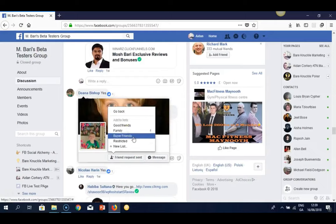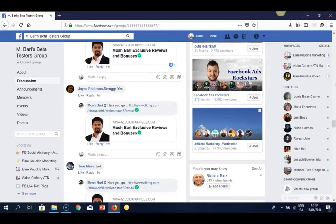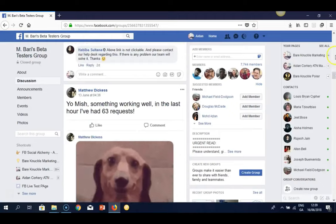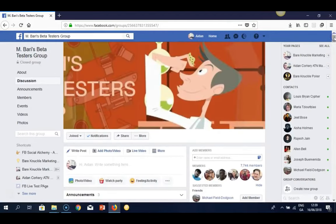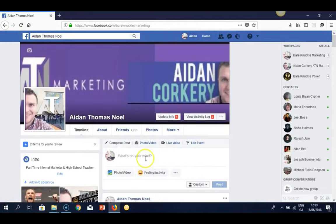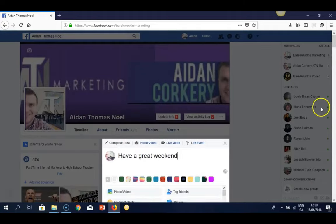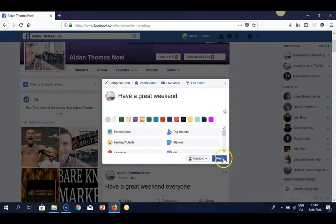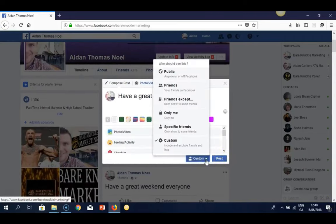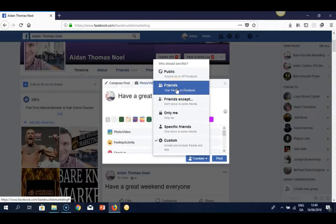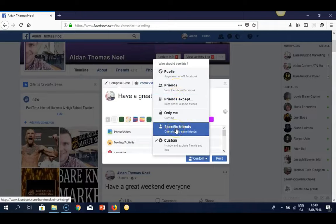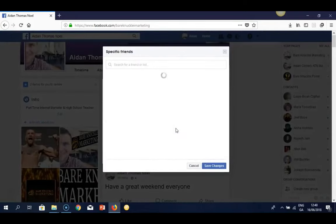Option 1 is a little bit slower since you have to keep adding friends and making sure they go into your Buyer Friends list, but you are keeping them separate. For example, if I want to make a post — say 'Have a great weekend' — and I only want my buyer friends to see it, before clicking Post, I click the arrow down. You can post to Public, to all friends, or scroll down and click 'Specific Friends.'